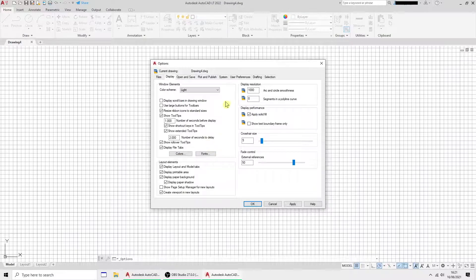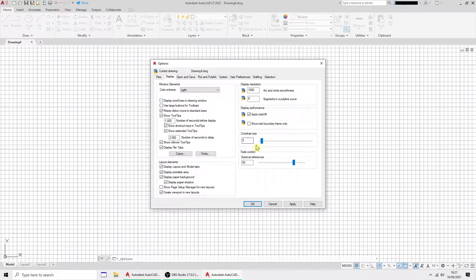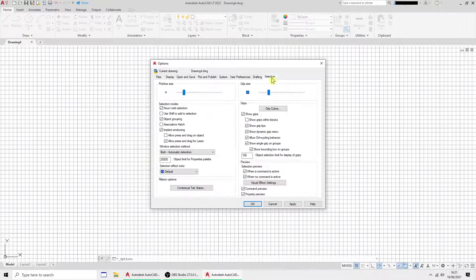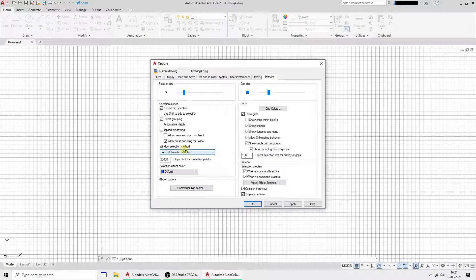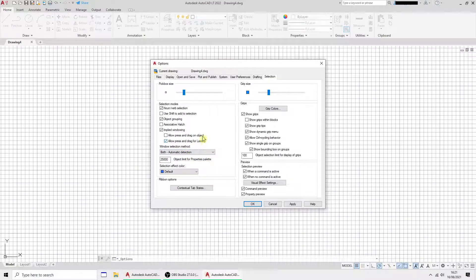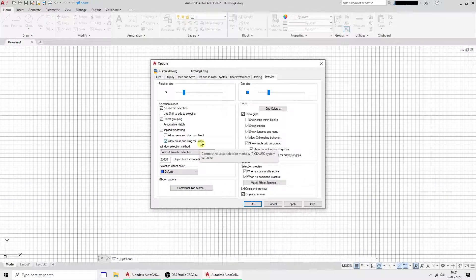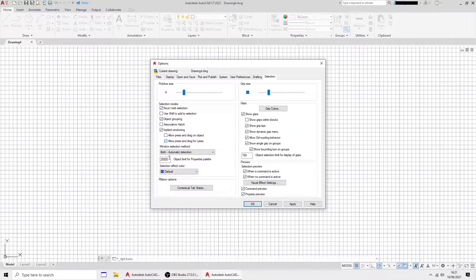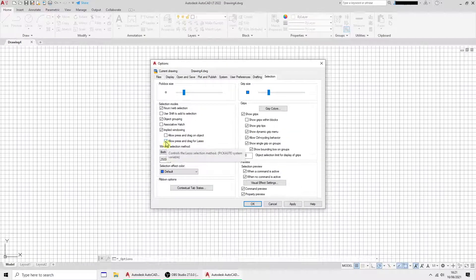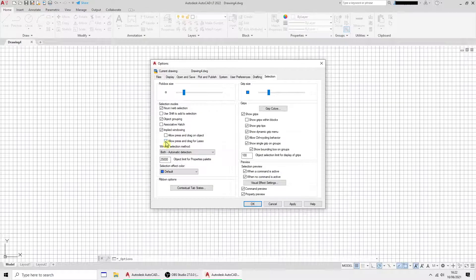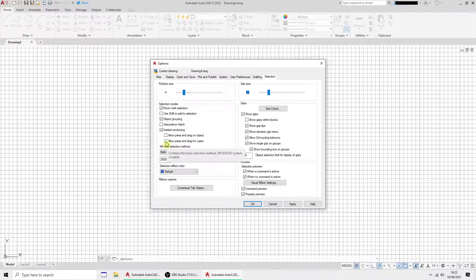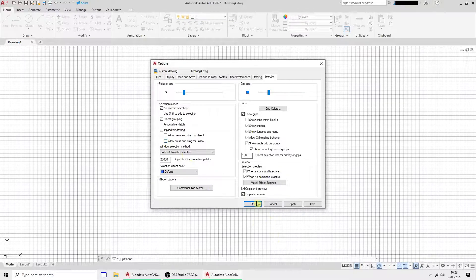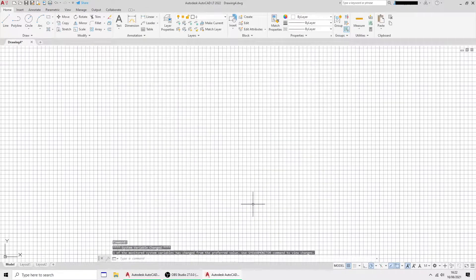The other thing I wish to do is to change the selection method. It uses a lasso by default. I don't like using that. I like to use a square selection. So I'm going to unclick that and then click OK.